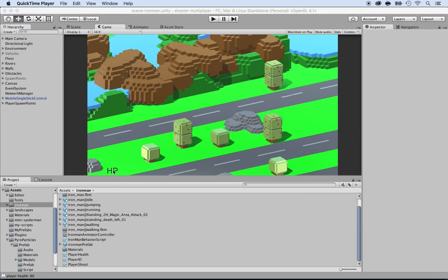Now that we have the health points as text, we want to create a nice health bar on top of each player's character so that every player can know the status of each player's health. So that if you see that the player is almost dead, you can just finish him off. So let's create that script.